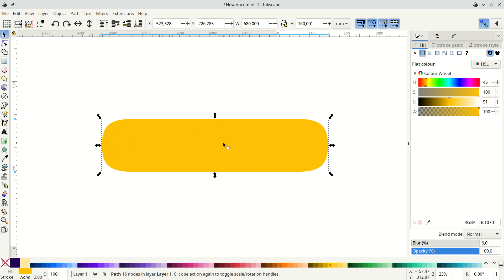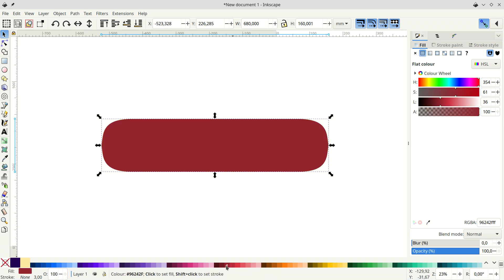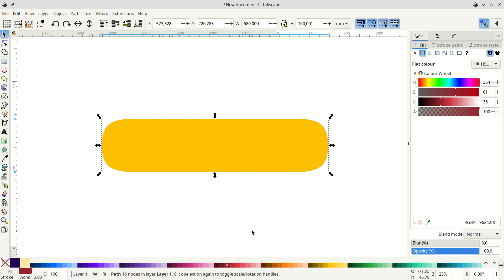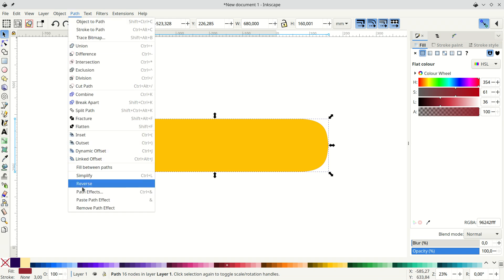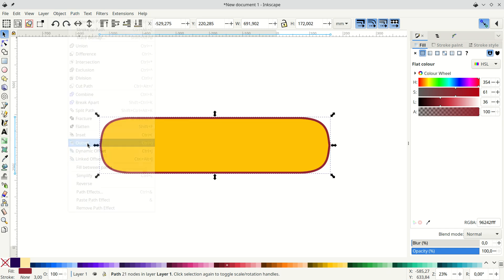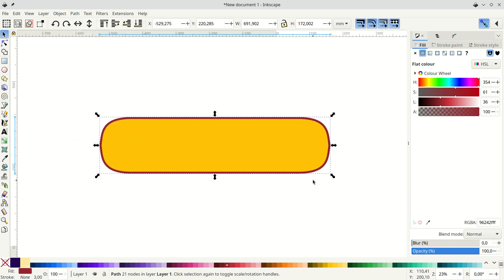And we need to do two more things. Firstly, add seam allowance. It's easy. Make a copy. Change color. Send it to the bottom. And path outset. Mine is already set to six millimeters. So it's ready to go.